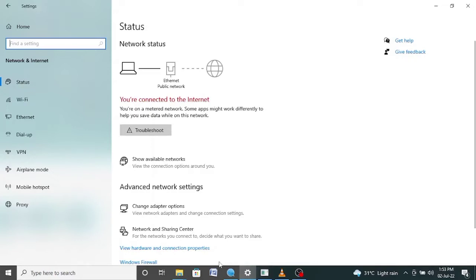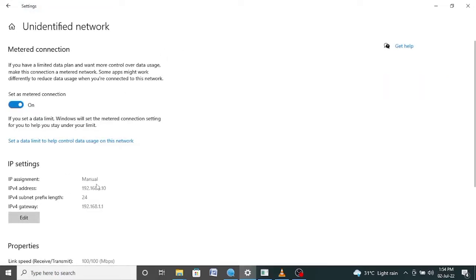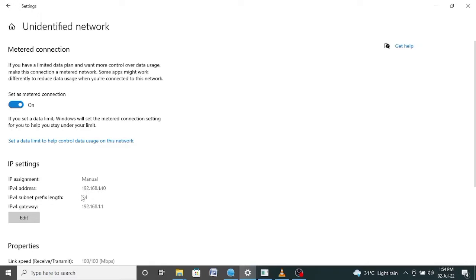First of all, you need to check the IP series of your laptop. We will click on Ethernet and click on the network. Here we can see the IP address is 192.168.1.10 series — that is the IP address of the laptop. The IP address of my camera is 192.168.1.64, so both are in the same series. If the camera IP is 192.168.0.64, then on the laptop you will set 192.168.0.10. Both the camera and laptop IP addresses must be in the same series.